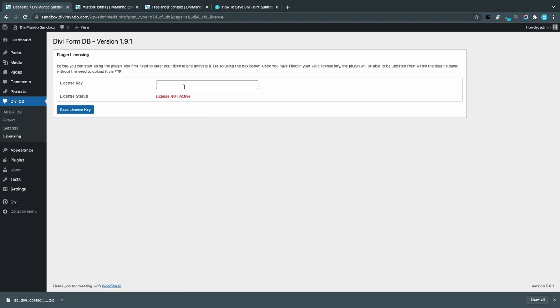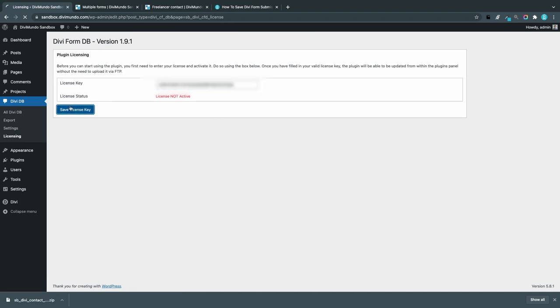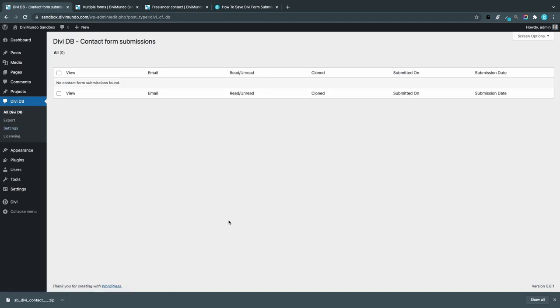Here we can add our license key, so I will paste it and save. This way we can update the plugin.